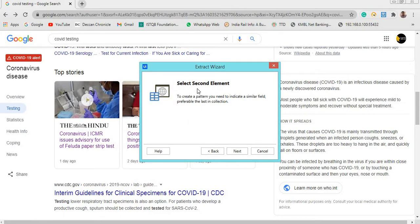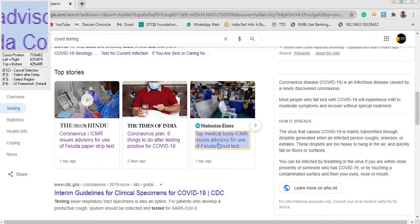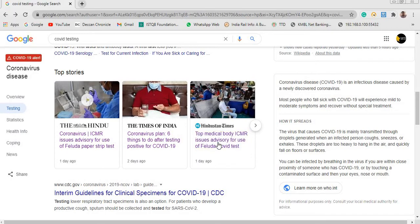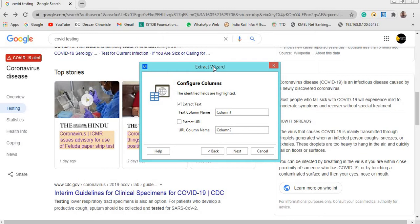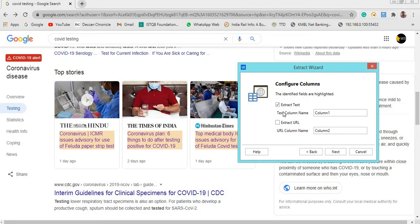That is the beginning point, and another wizard will open saying 'Select the second element to create a pattern.' It will form a pattern, so just click on the second element. I want to scrape data till the third element. A new wizard now shows the extracted elements — the first column is the text column holding the title name, which I will name 'title'. The second column is the extracted URL, so I check that checkbox and rename it as 'urls'.